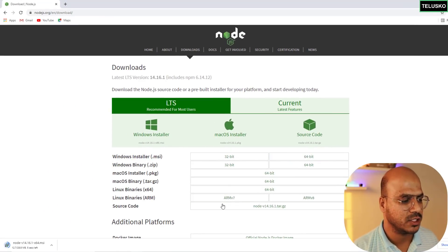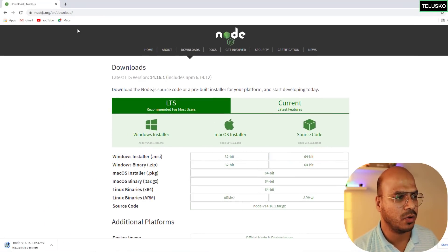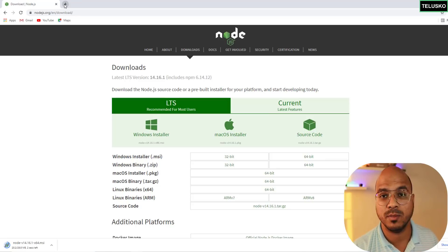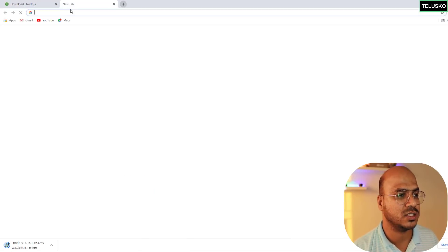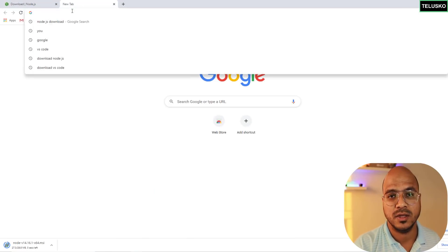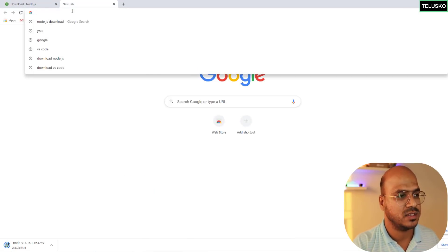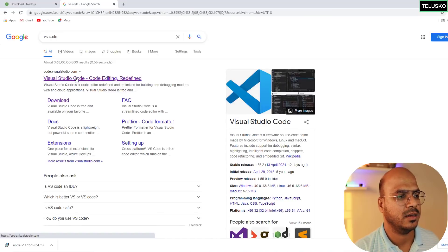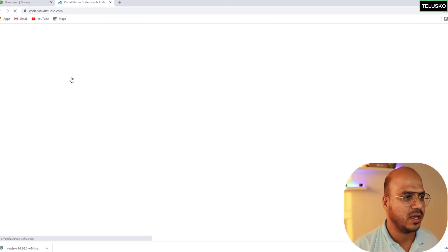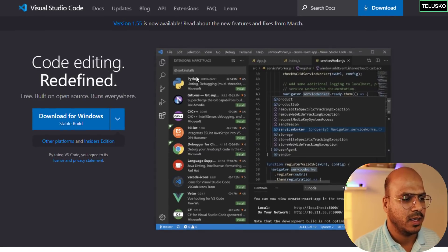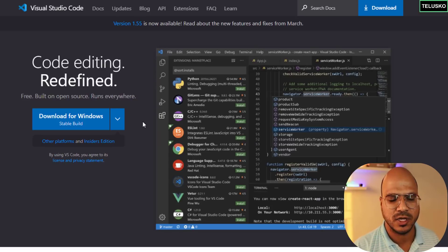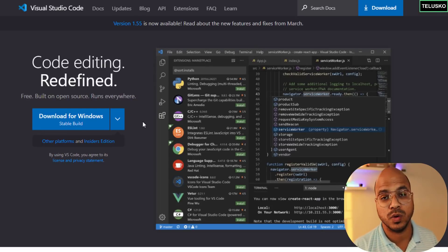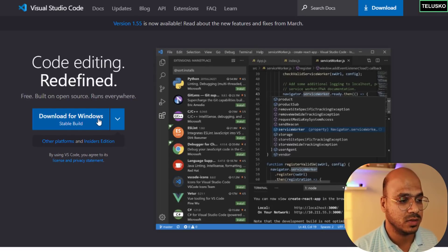It might take some time to download, so by the time it gets downloaded we also need one more software which is the VS Code. I will search for VS Code and again official website, let's go there.